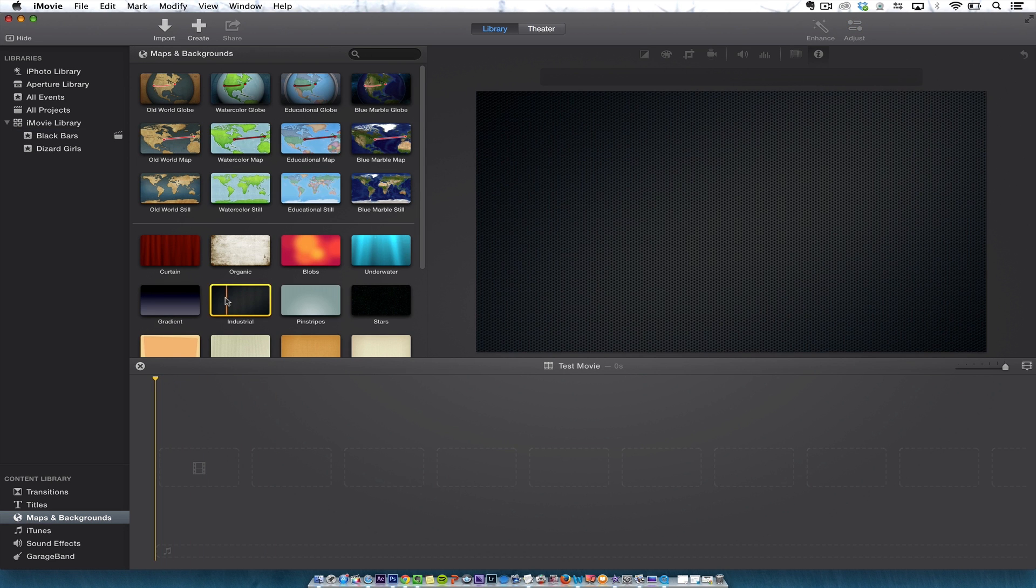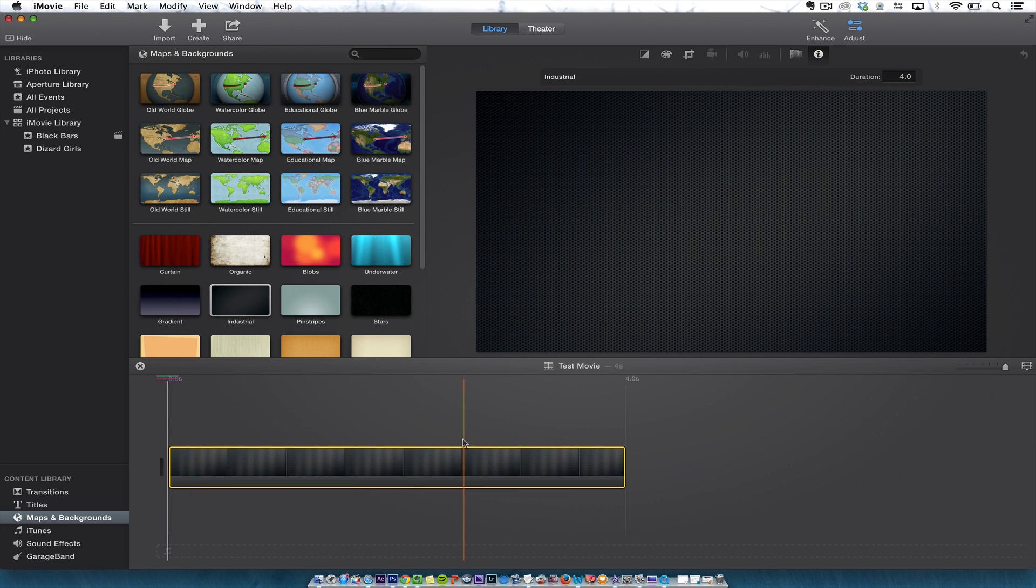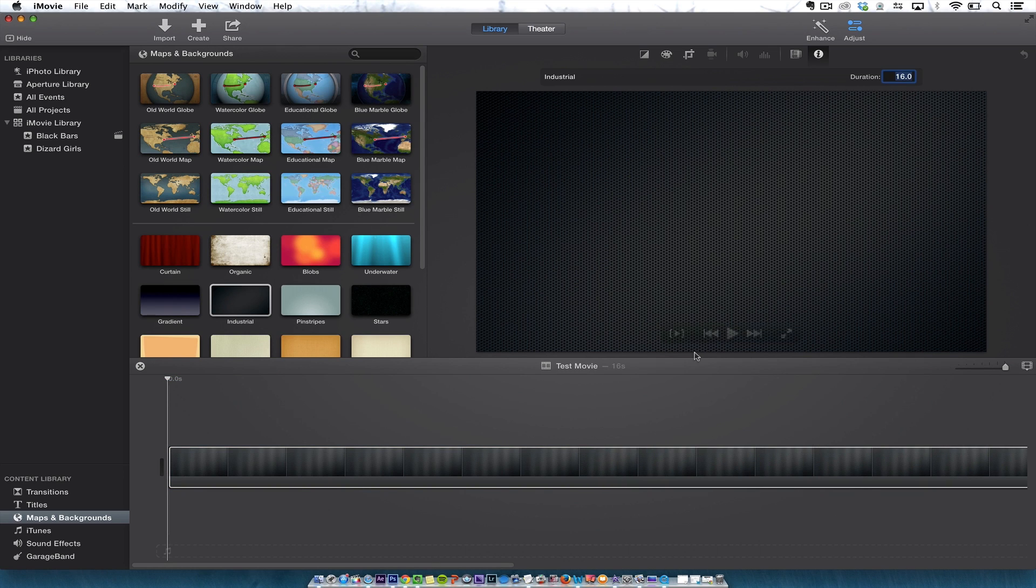I'm going to choose Industrial—I like the Industrial background—and I'm just going to place that on the background. Then what I'm going to do is make the duration 16 seconds because that's how long my video is.